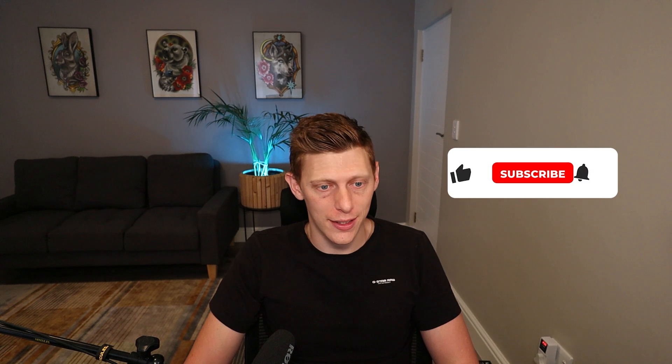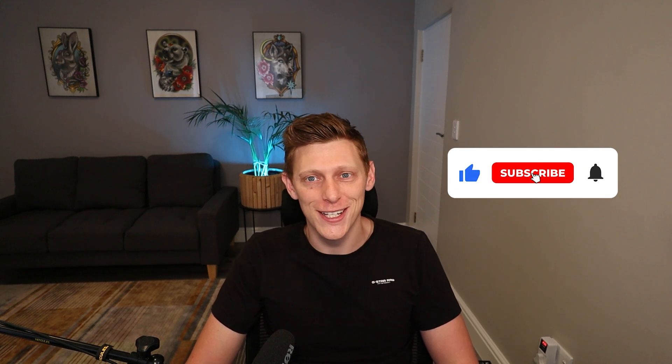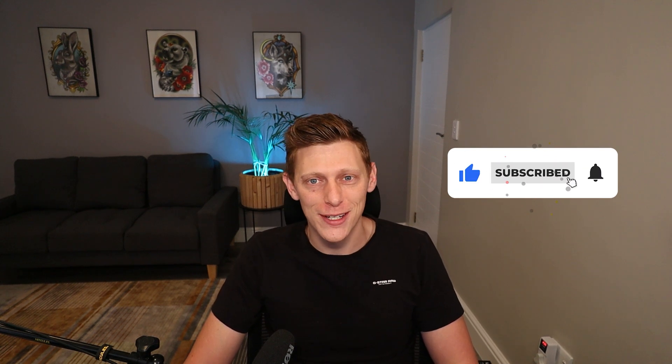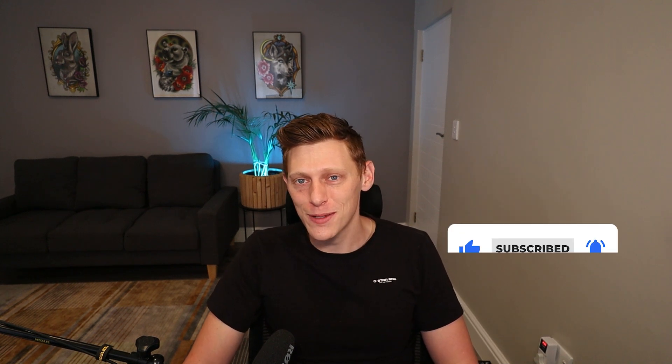So maybe this will help someone out there and you know please feel free to like and subscribe. I'm Andy. I do business tips and tricks to help you grow your businesses. And until next time. Cheers.